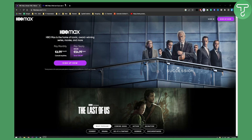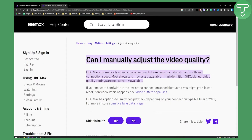As you know, you cannot actually go and change the video quality, but there are a couple of ways to do it. HBO Max automatically adjusts the video quality based on your network bandwidth and connection speed. Most shows and movies are available in high definition. Manual video quality settings are not currently available. So there are a couple of ways that you can go about it.